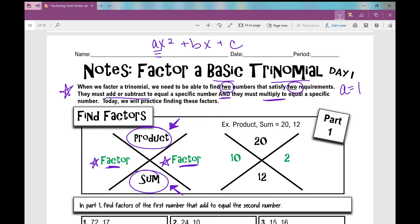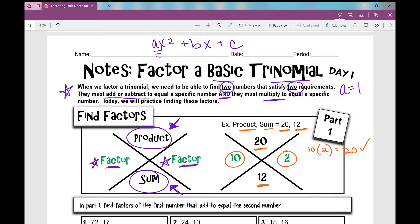In this first example, if I have a product of 20 and a sum of 12 — product is first, sum is second — I fill it out in my graphic organizer: 20 on top, 12 on the bottom. I need two numbers that satisfy both requirements. 10 times 2 is 20 — check — and 10 plus 2 is 12 — check. Those are the numbers that satisfy both requirements.